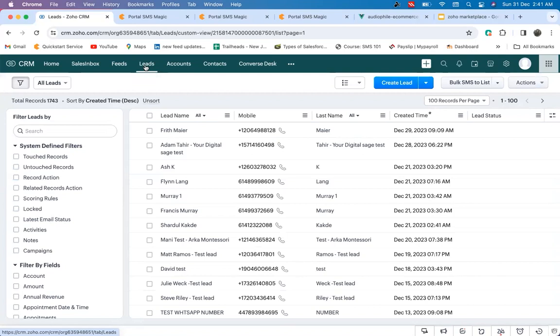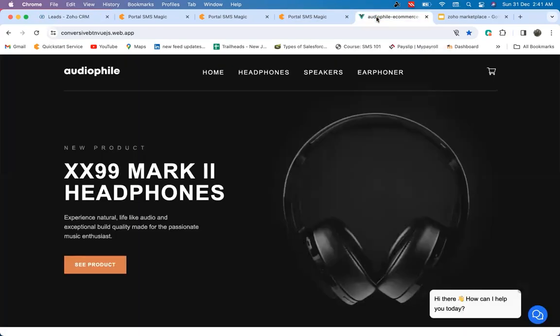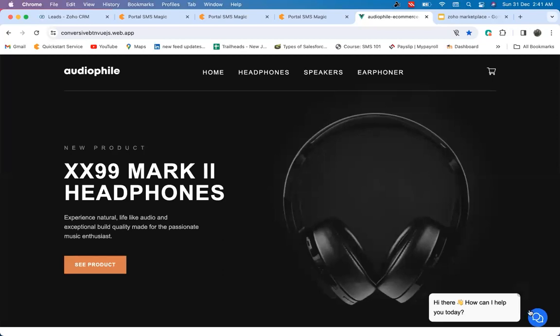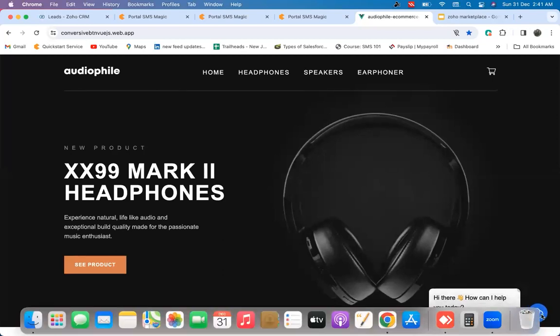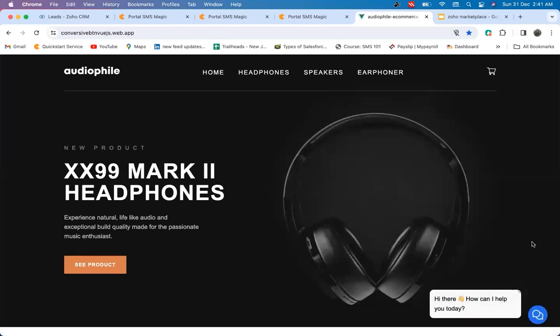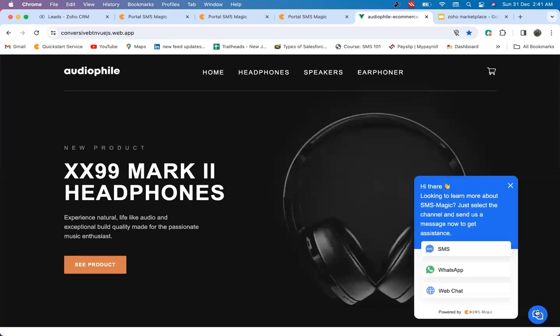With SMS Magic, we understand the importance of touch points throughout the entire life cycle of the customer. With this, I present Embedded Messaging, a dynamic feature designed to revolutionize the way you connect with your customers throughout their entire life cycle.